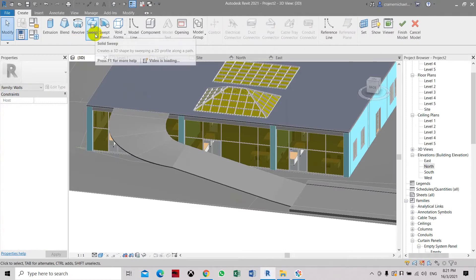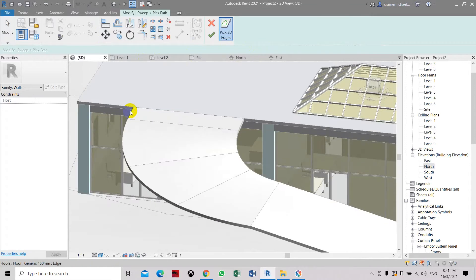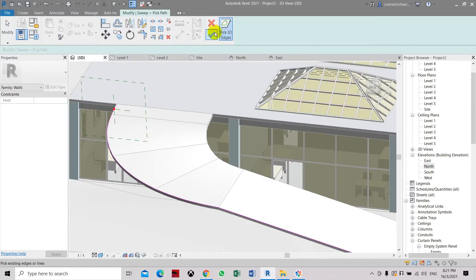Now we are going to use the solid sweep command. Select sketch path or pick path. Here we are going to pick this path. Now click finish edit.